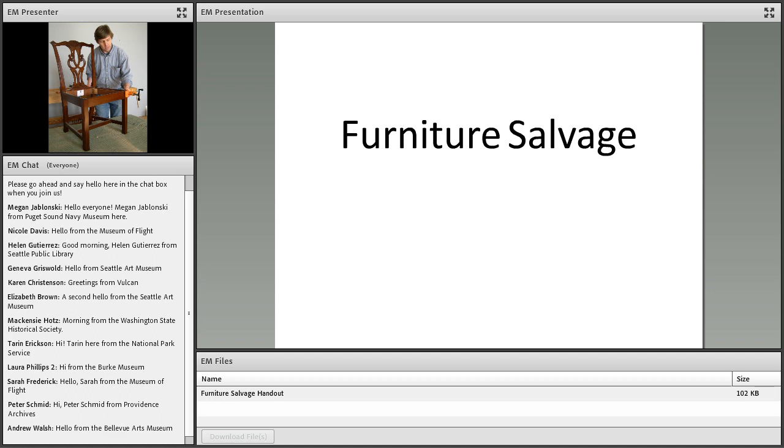Today our presenter has shared a PDF with us that is available in the files box at the bottom of your screen. Just click on the title to highlight it in blue, and then click on the download button to send a copy to your computer. And with that, I'm very pleased to introduce you all to today's presenter, John Brandon.